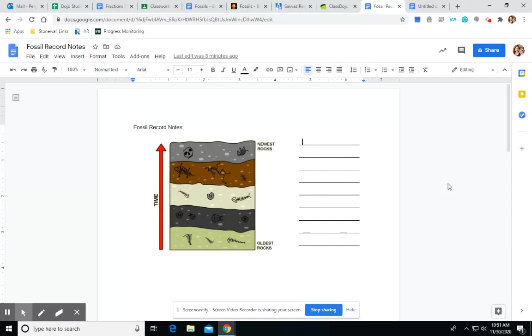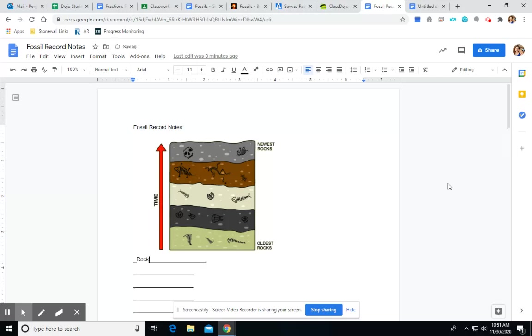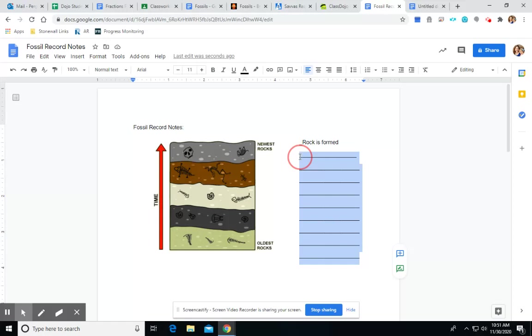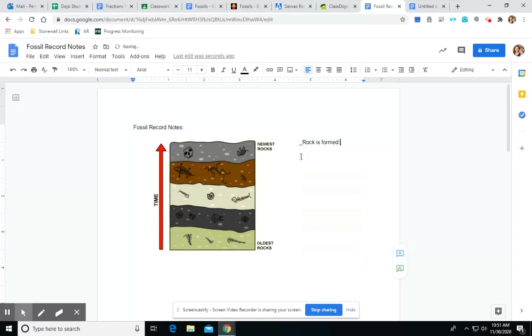All right, so here are some things that I want us to notice about this fossil record. First of all, I want us to write down that rock is formed in layers. So, that is one of the main things we need to know, that rock is formed in different layers.